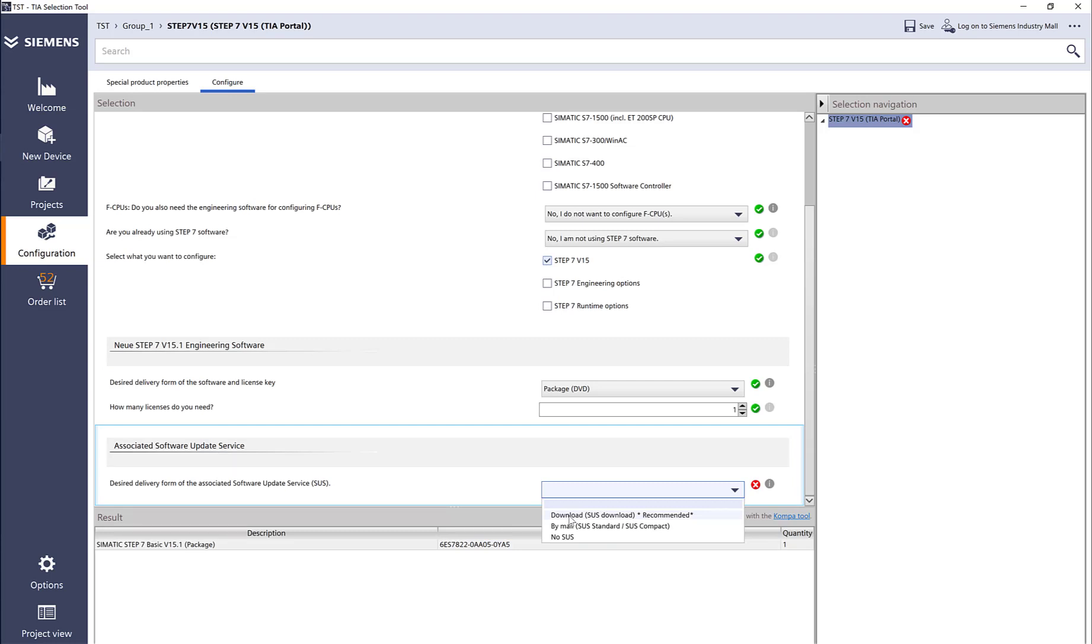SUS is the software update service, which is a one-year subscription. Let's say right now the software is version 15, and within one year Siemens releases version 16—I automatically get a free copy and an upgrade license for 16. I always add SUS as a download that comes directly to your email.